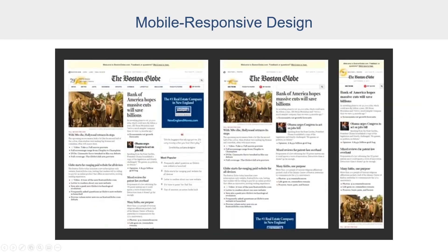A good example of Column Drop is the Boston Globe website, where you can see three columns on the large display, then dropping to two columns, and then to a single column on mobile. Column Drop is a very common paradigm, and there are great ways to accomplish that in Perspective.